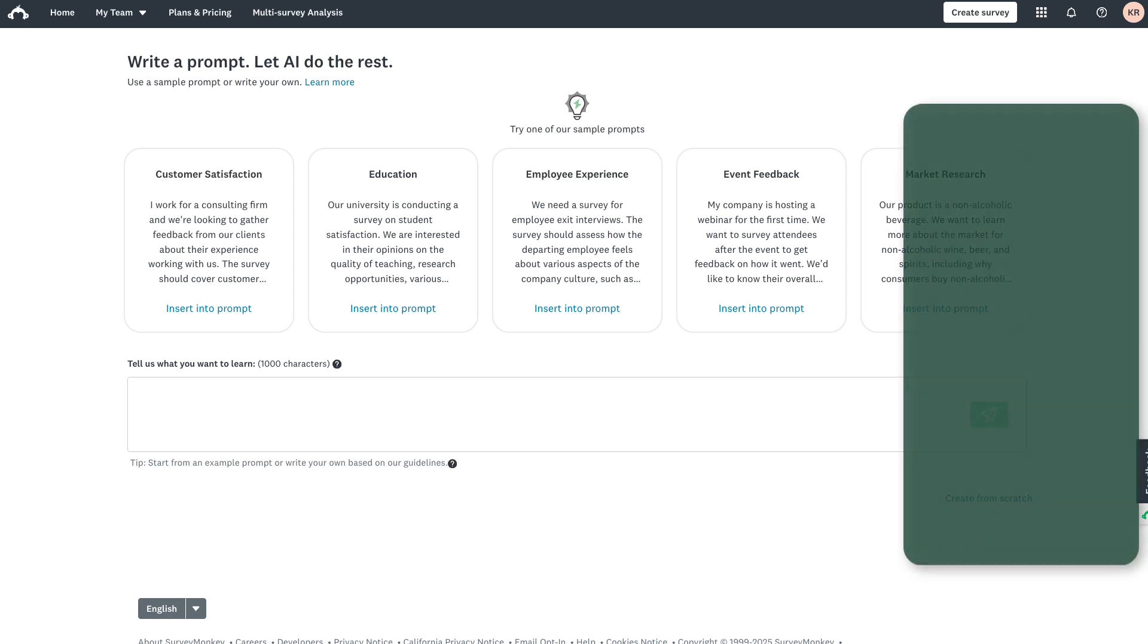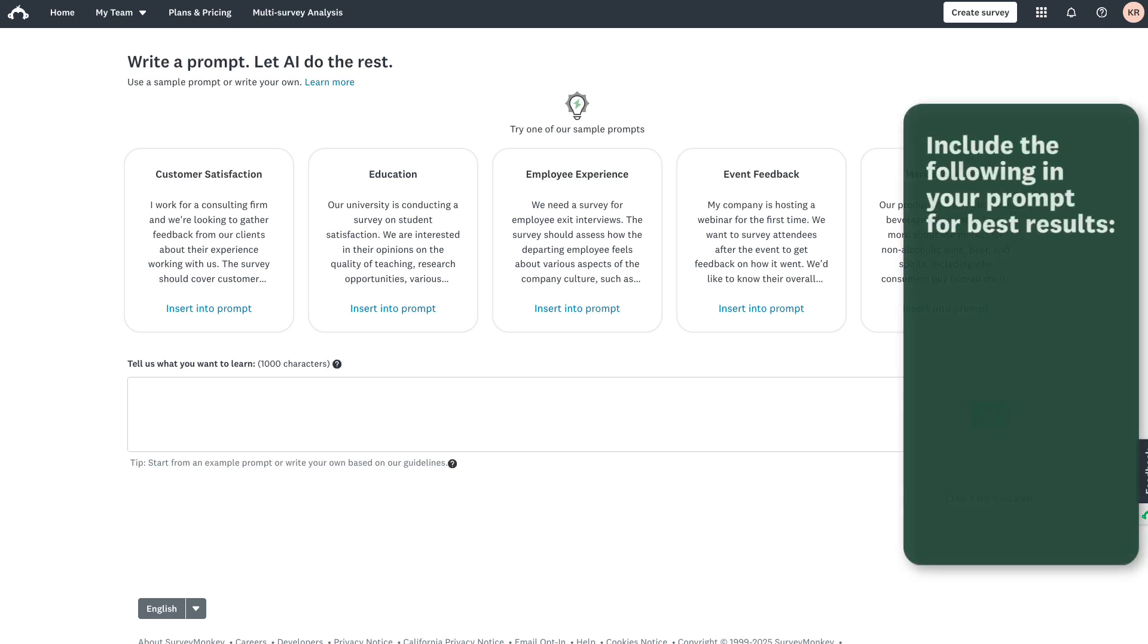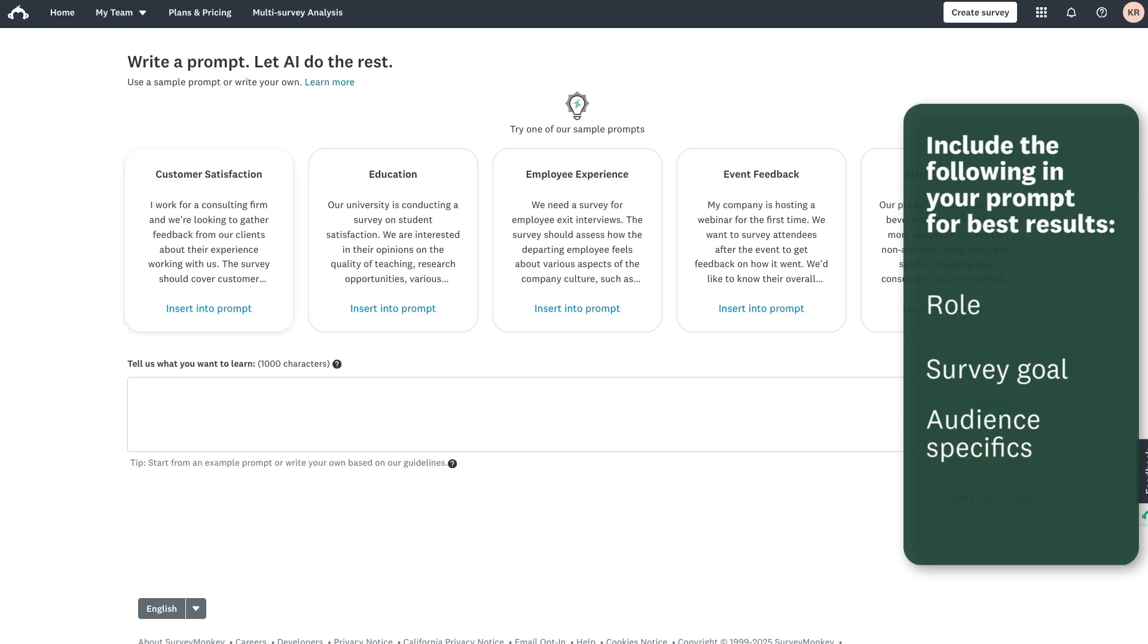Things you'll want to include are your role, your survey goal, specifics about your audience like education level, professional background, and location, so that you can filter your results later. Include why you want to find out and how you'll want to analyze the data.